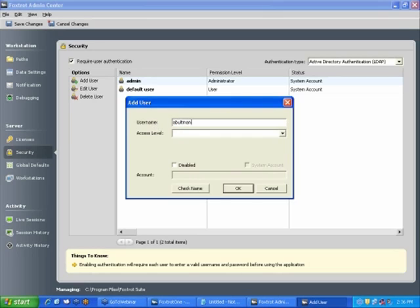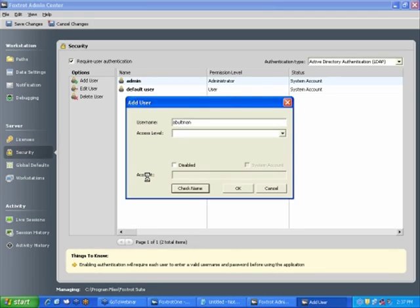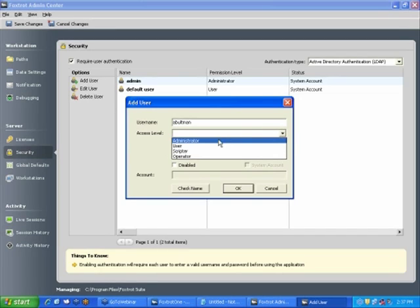Now, if I were to add my Windows username, hit Check Name. What this does is it goes out to the Active Directory server, verifies if the username that you've entered is correct, and then if it is a valid user, it will report that information here under the account. Actually, our Active Directory server is not working at the moment.